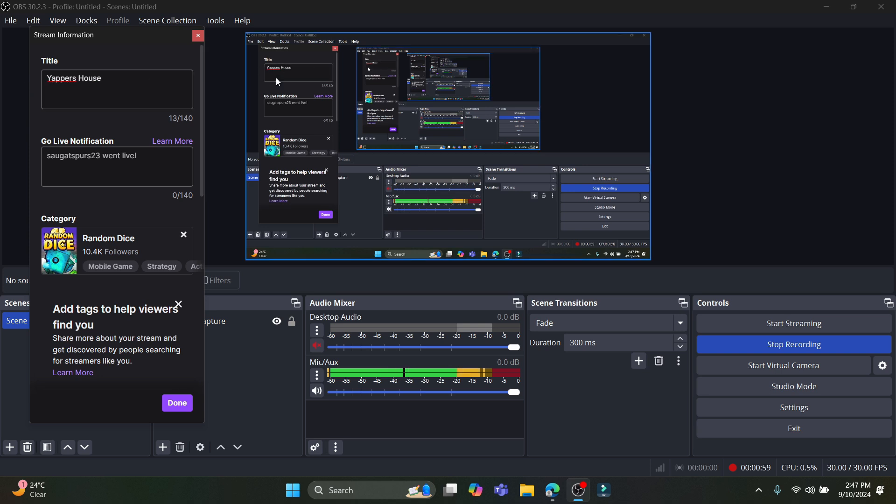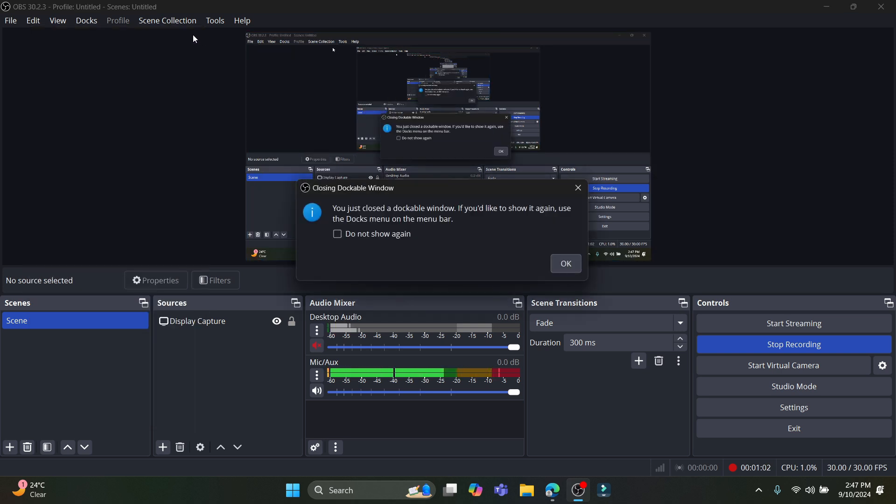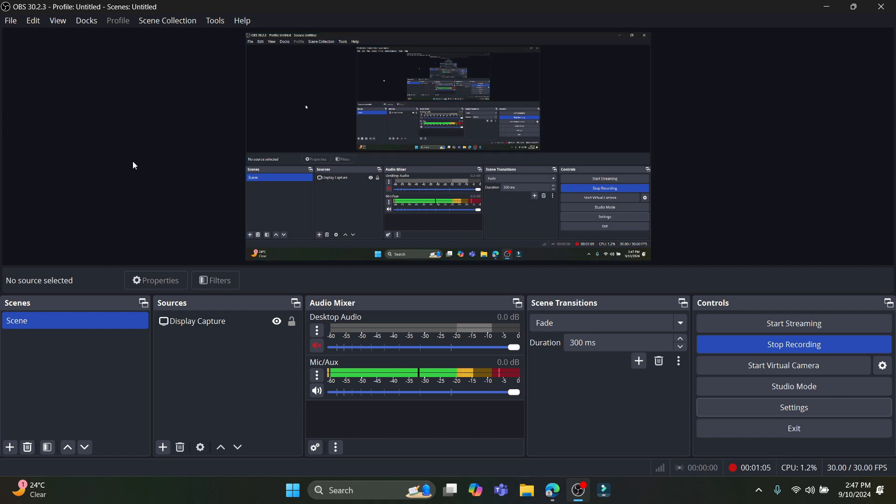So guys, this is how easy it is to change your stream title on OBS Studio. I hope this video was helpful to you. If you still have any kind of confusion, please do mention us in the comment section down below.